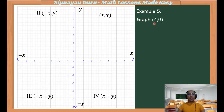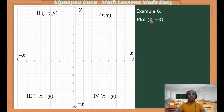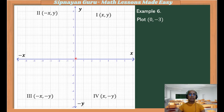Example number 5: graph the coordinate (4, 0). From the origin, x is positive 4, so we count 4 units going right. Our y is 0, so we will not move up nor down. Therefore, the point will be located here — this is the location of the coordinate (4, 0). Example number 6: plot the point (0, -3). From the origin, we don't have a horizontal distance, so we will not move either right or left because x is 0. But since y is negative, from the origin we will count 3 units going down: 1, 2, 3. This would be the location of the coordinate (0, -3).